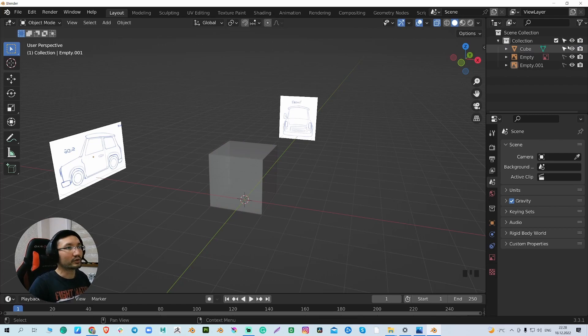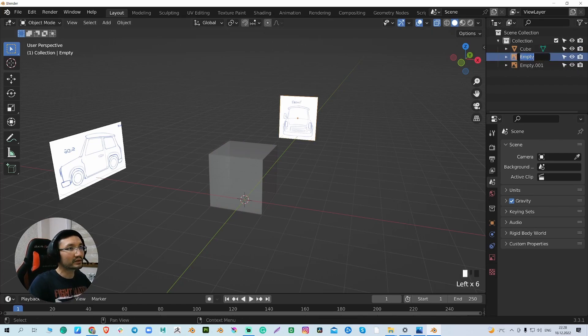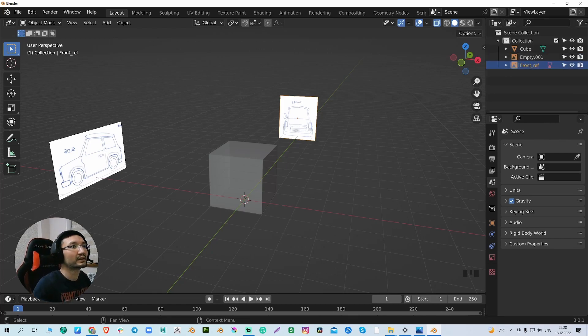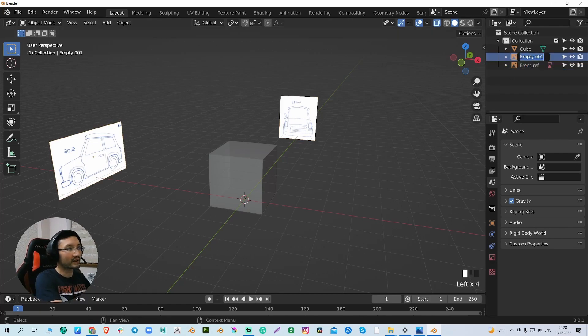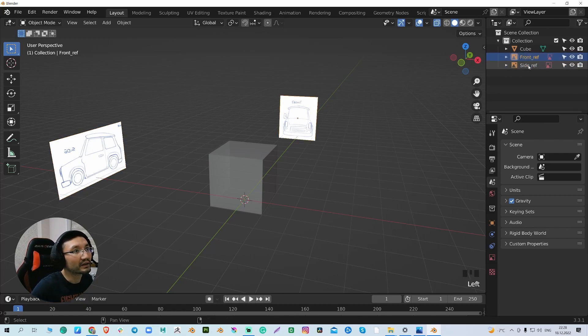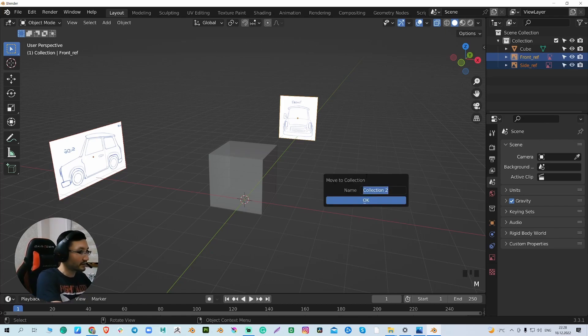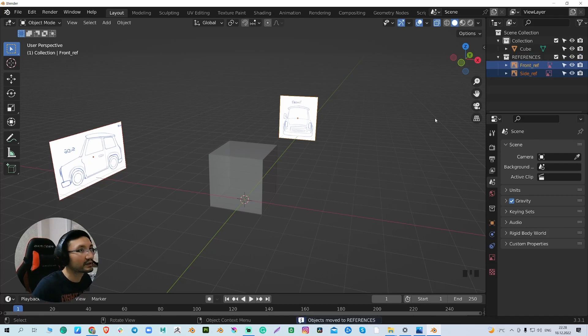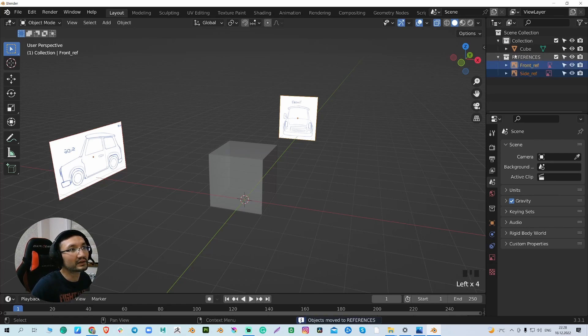Of course, we need to rename our images. So this will be our front ref, just to have everything clean and organized, and this will be our side ref. Select them both, M, and references. Now we have them both in the references collection.